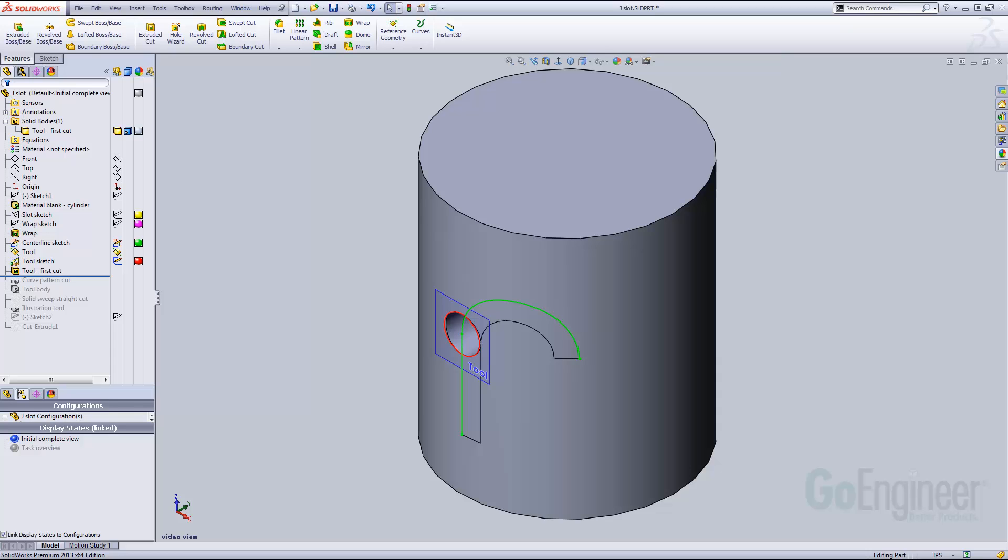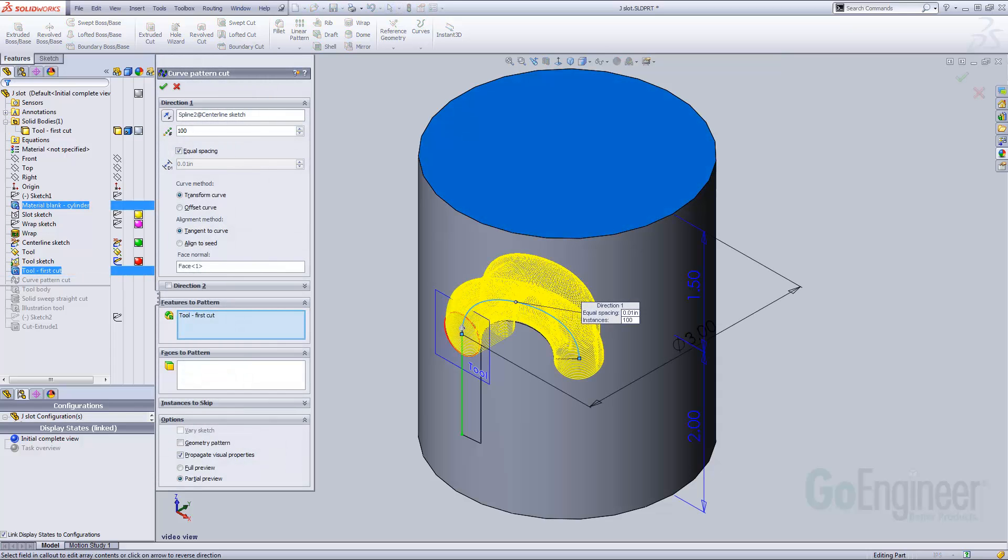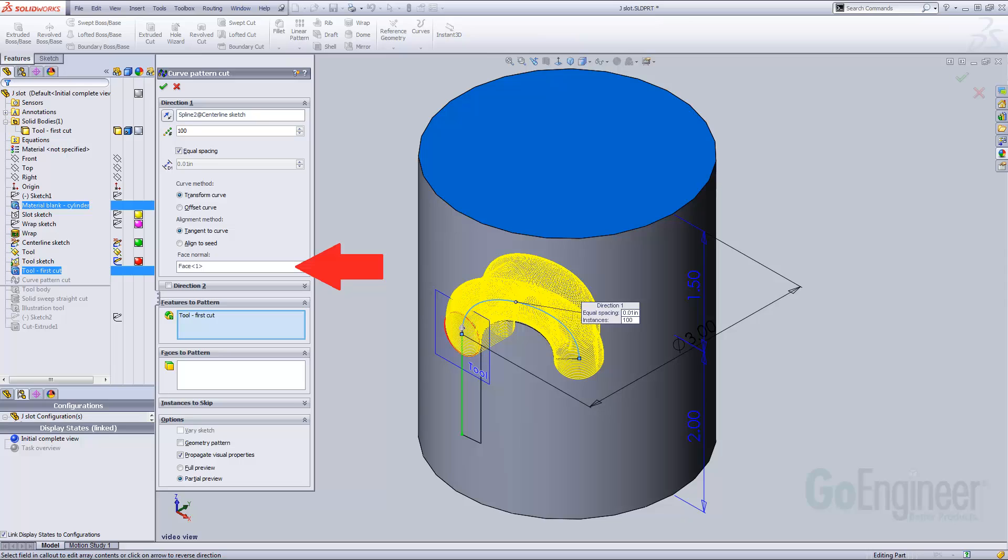The next step is key to this technique. A curve-driven pattern duplicates the cut. The cut is patterned along the curved portion of the toolpath. The important parameters for the pattern are the large number of instances, 100 in this case, and the alignment method, which is tangent to curve. This allows us to designate the cylindrical face of the model as the face normal. This changes the angle of the cut continuously over the span of the toolpath.